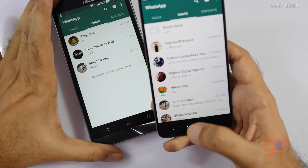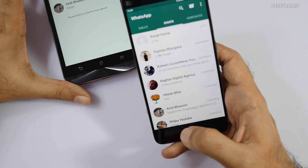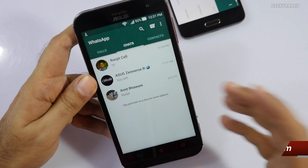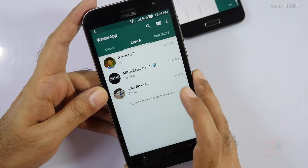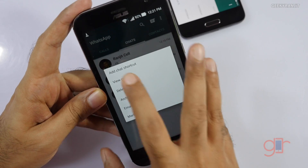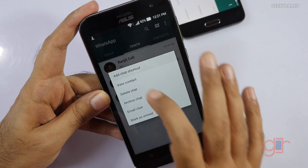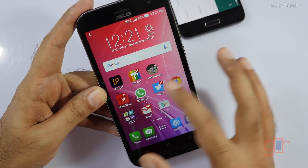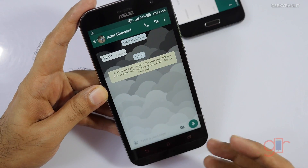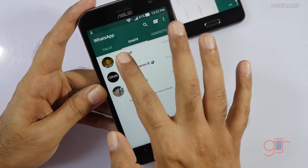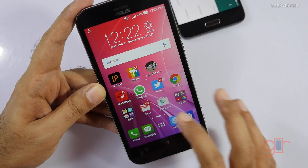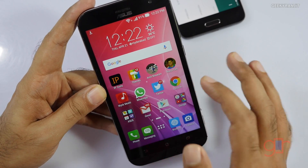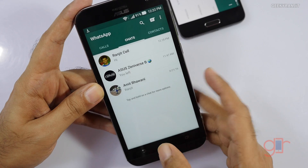Another thing I really like — and not many people use this — is quick contact shortcuts. For example, with these contacts, let's say you chat a lot with Amit Bhavani: just hold on the contact and use the option 'Add Chat Shortcut'. This creates an app shortcut on your home screen, and whenever you tap it, it directly opens the conversation. You can do it for multiple contacts — it's a great way to quickly reach the people you frequently chat with.